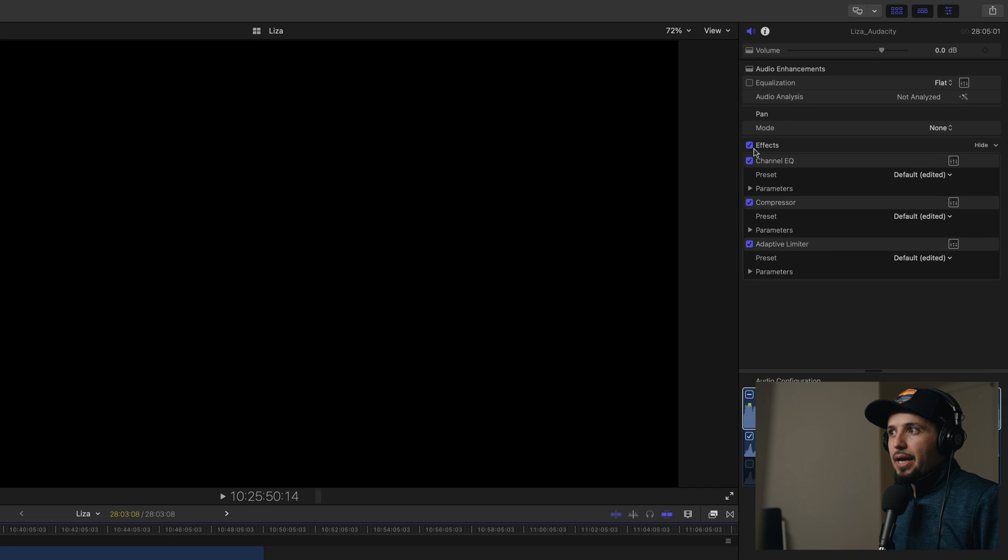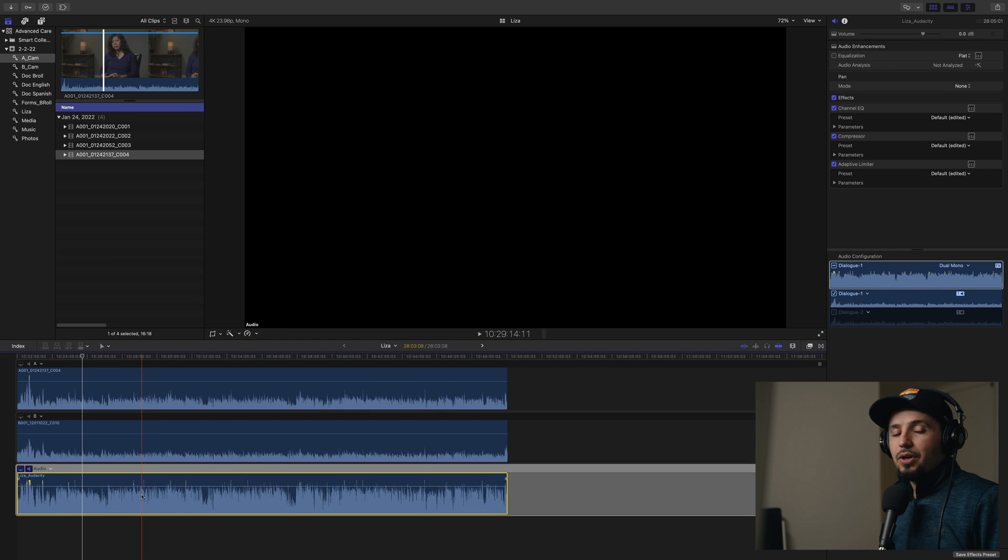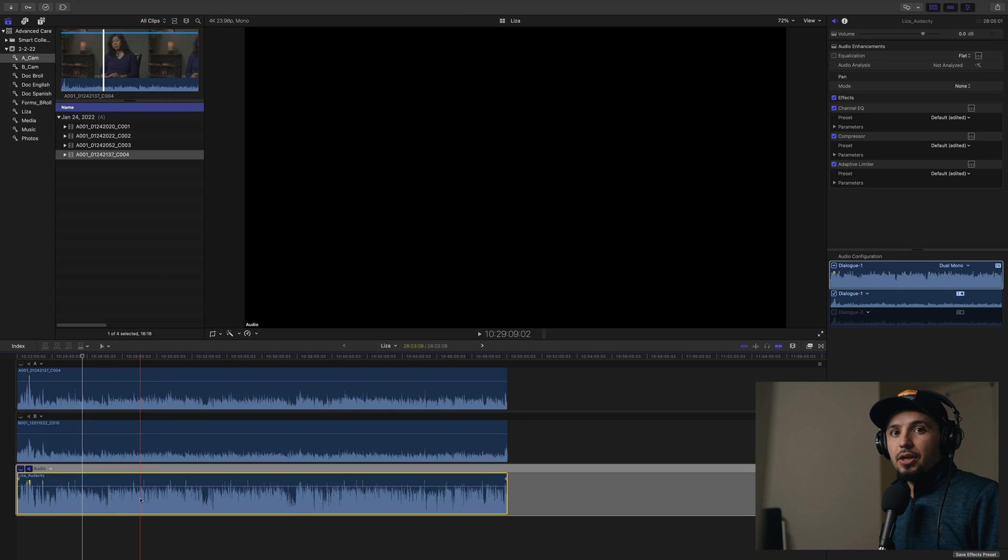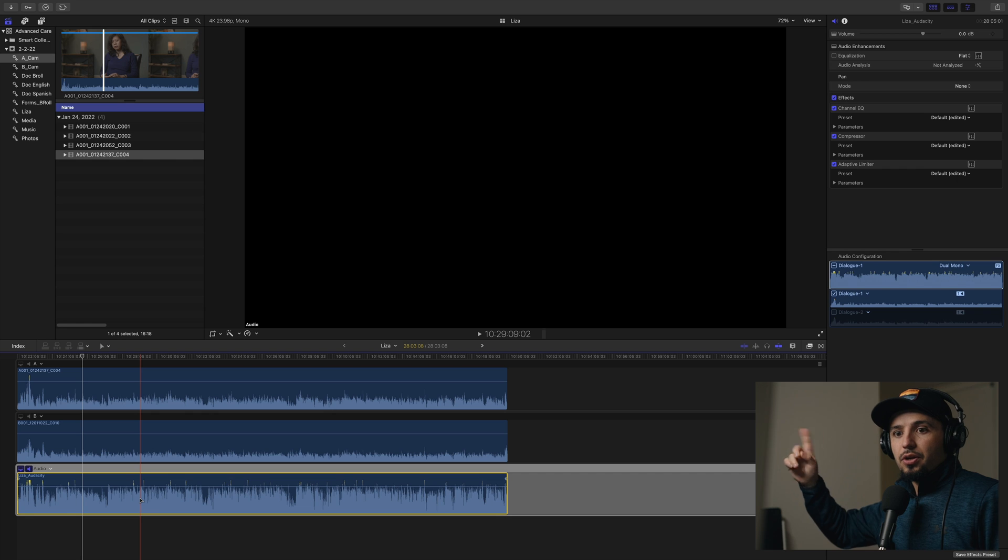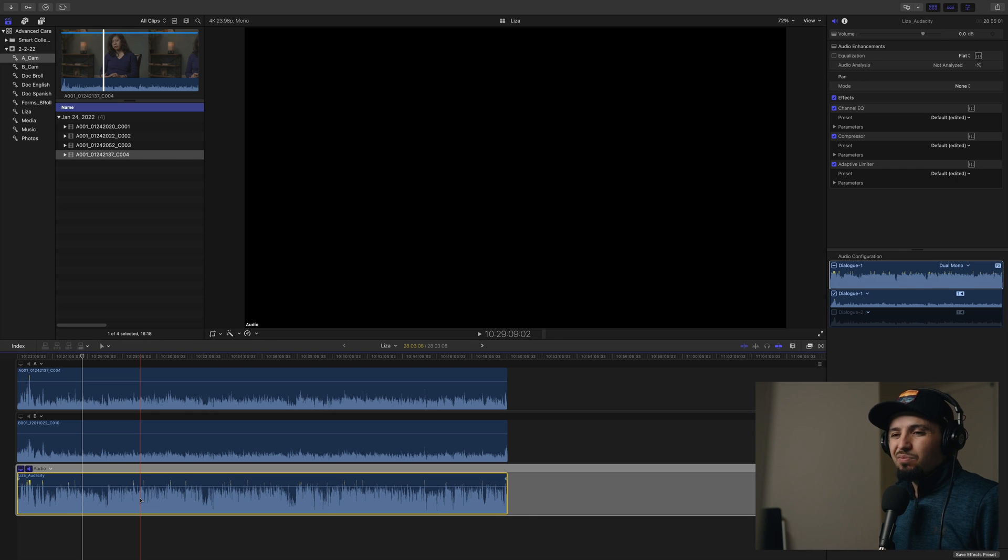And I added the EQ compressor and adaptive limiter. If you want to learn how to do noise reduction in Audacity, there'll be card here to video. I don't like to do noise reduction in Final Cut Pro 10 because those plugins are not as good as Audacity.